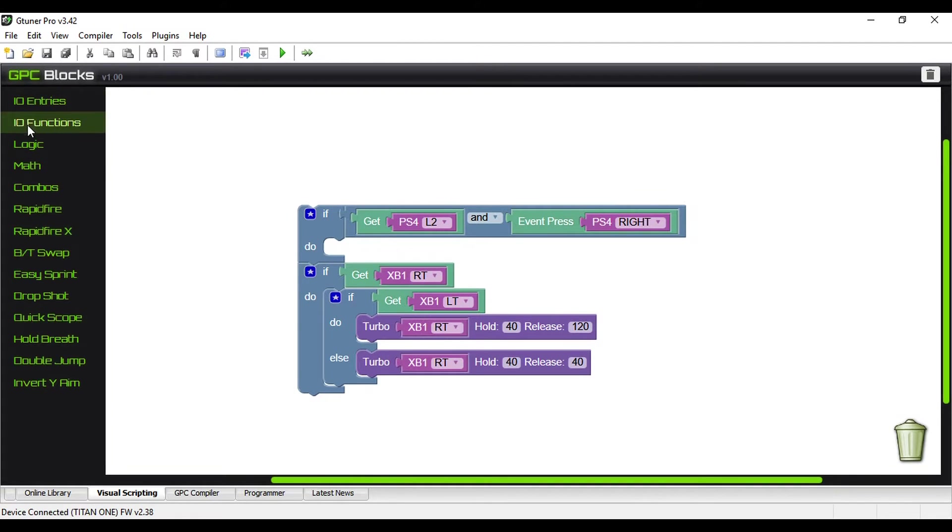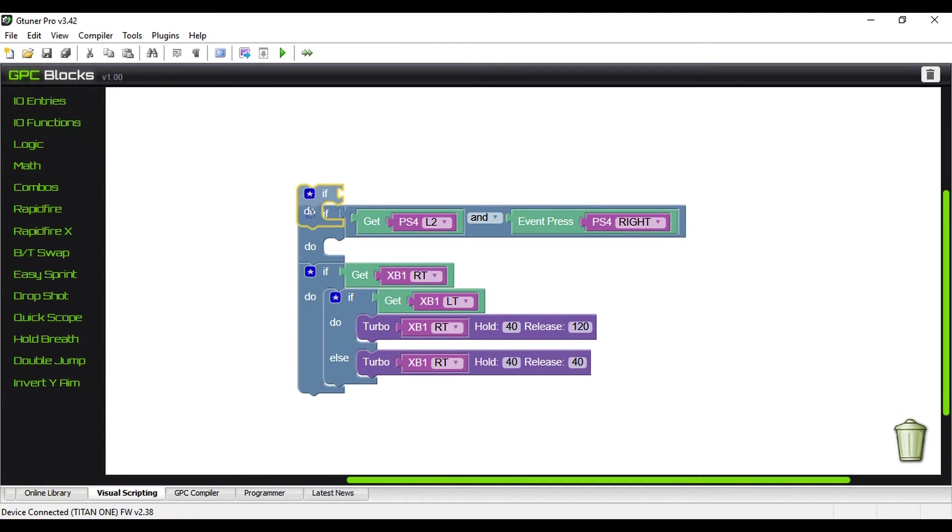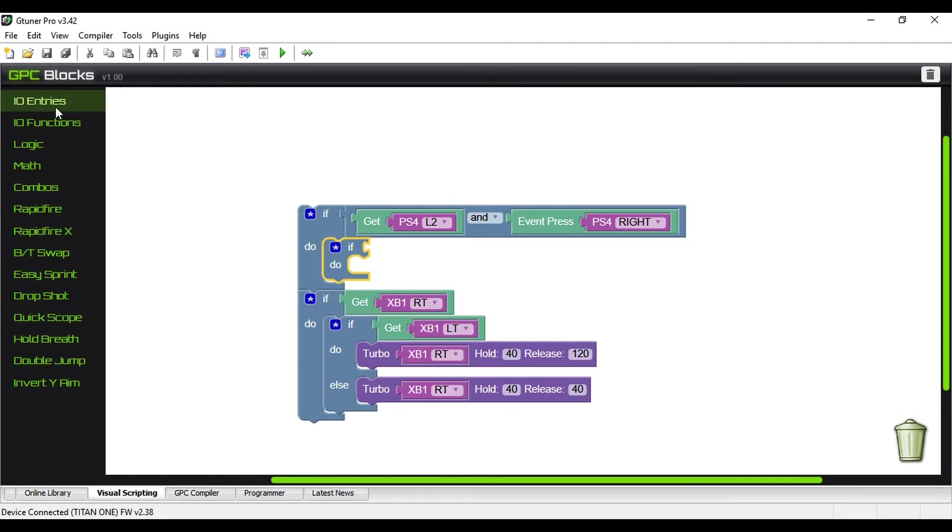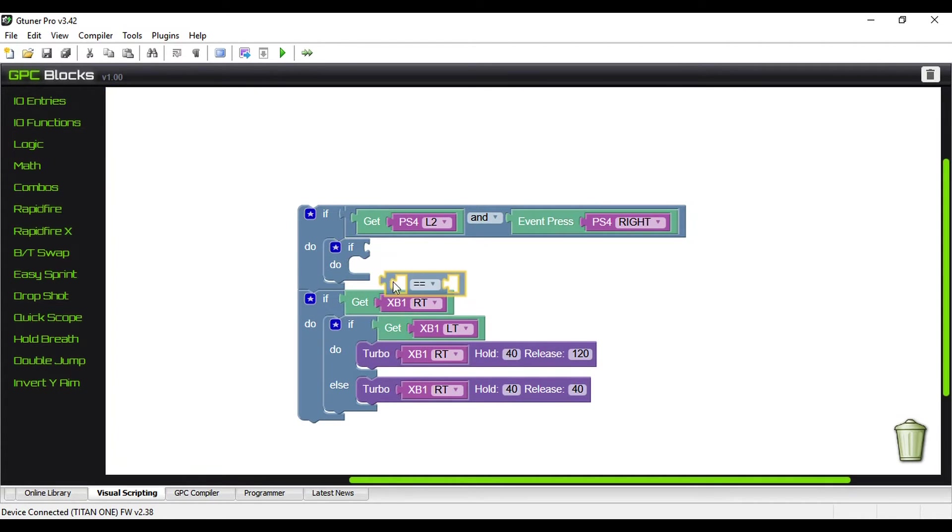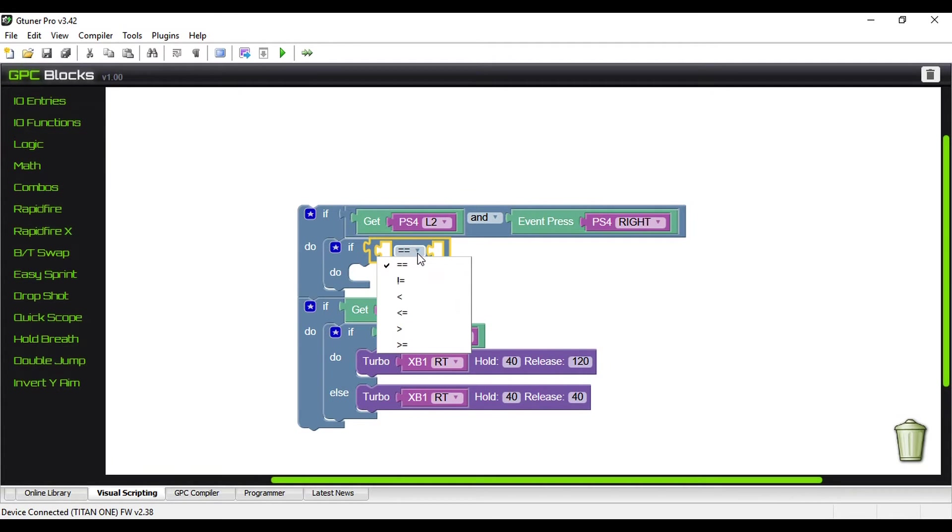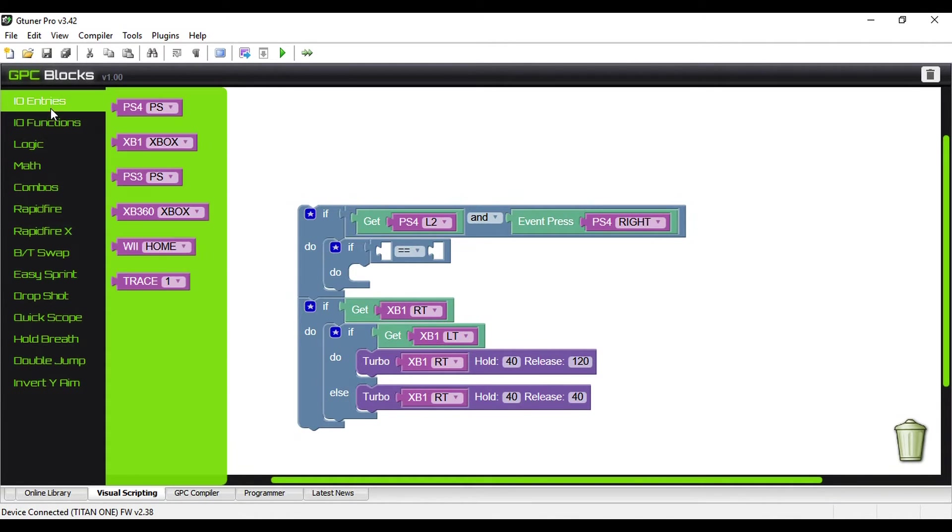And we're going to look at event press. This is a quick tap of a button, a little bit different. Get is holding it down. Event press is just quickly tapping it, and we're going to use D-pad right. So what we're going to do inside of that now is we're going to set a toggle. So another if do, and what we're going to look at is logic, and we're going to check a value. So we want to have an equals here. You click the down, you have equal, not equal, less than, less than or equal to, greater than, or greater than or equal to. So you have a lot of other options here.